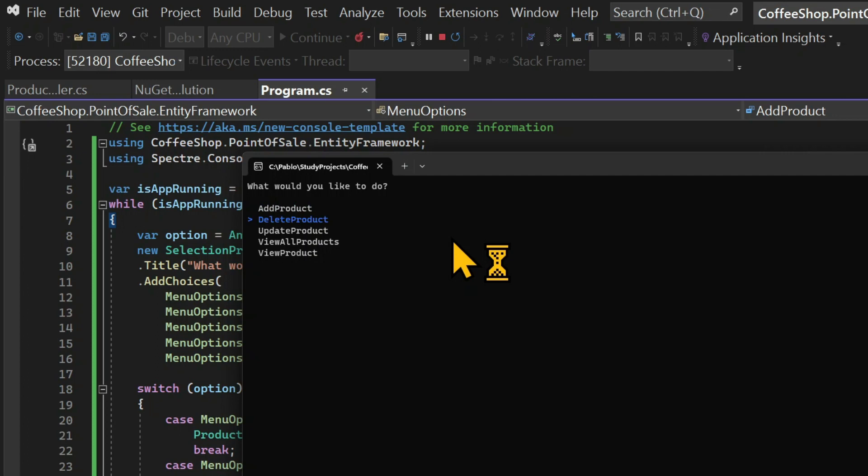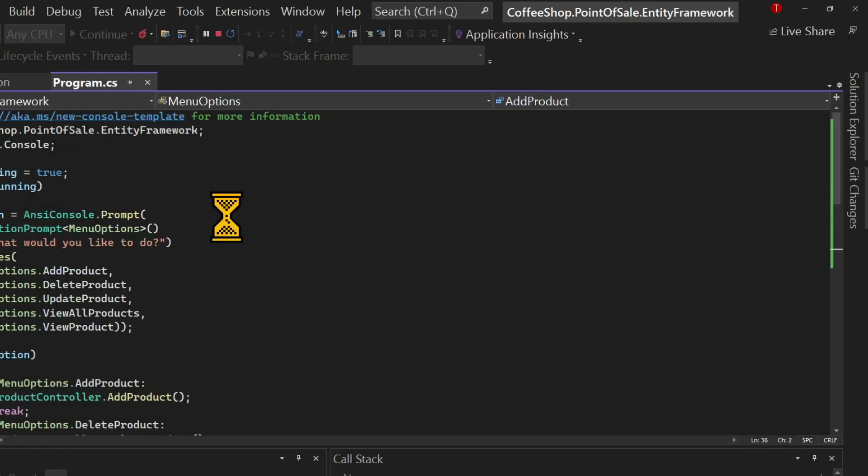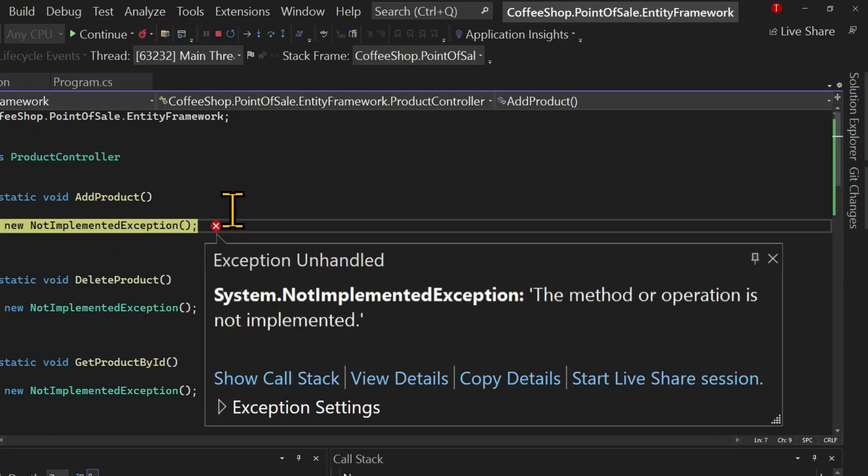So let's test the application to see how it's working at the moment. I can see the menu and I can select using the arrows which is a very nice user experience for a simple console app.